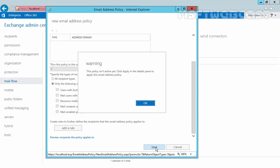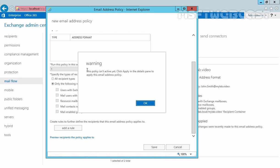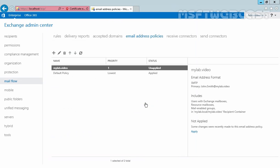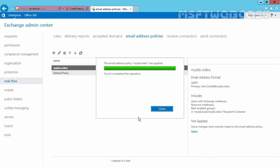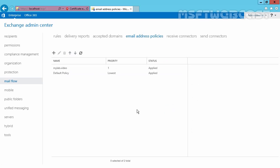Click on Save. As you can see, there is a warning that this policy isn't activated — click Apply in the detail pane to apply this email address policy. Click OK. Now the status shows as unapplied, so click Apply, then click Yes. As you can see, the email address policy was applied successfully. Click Close.